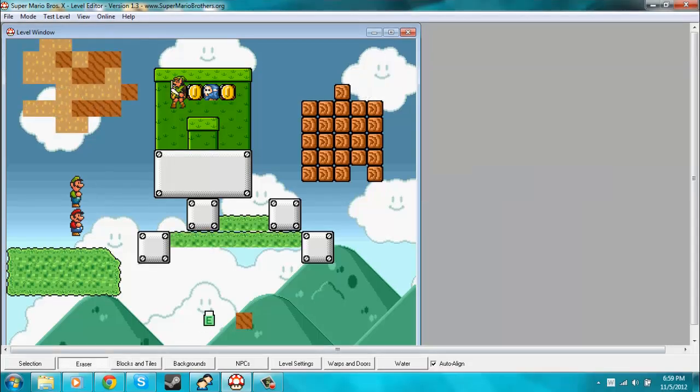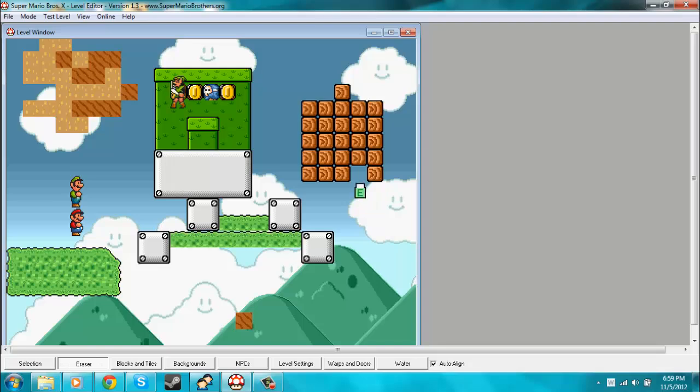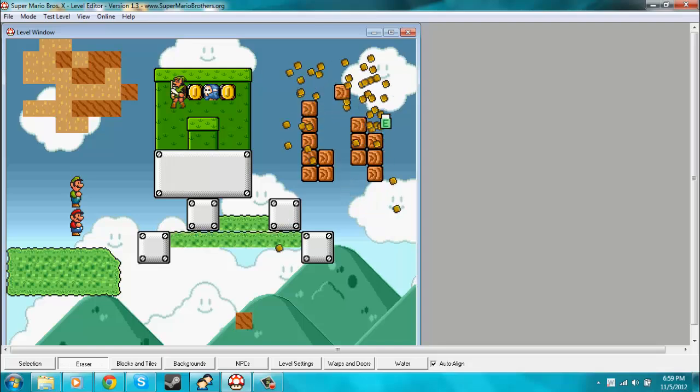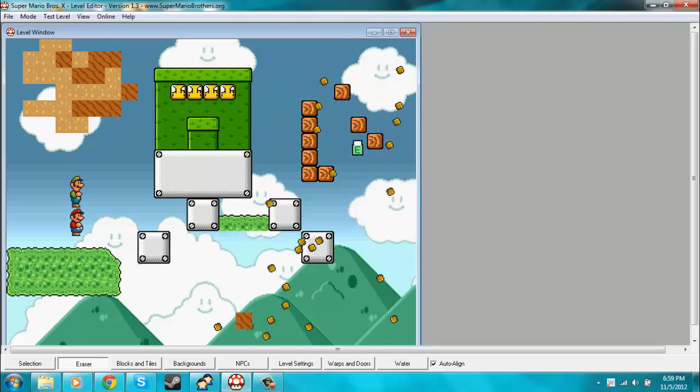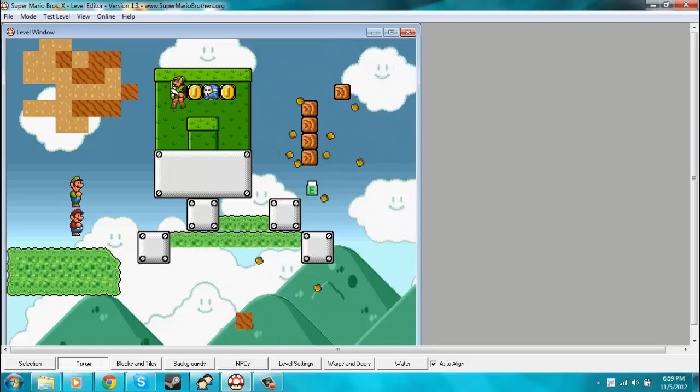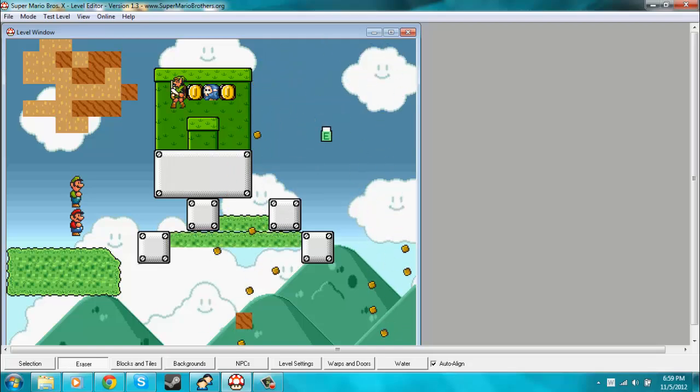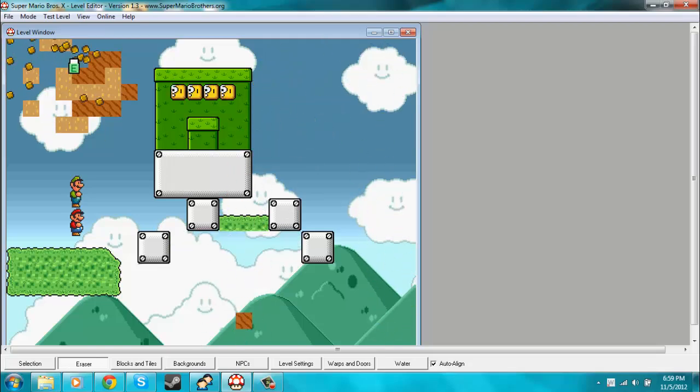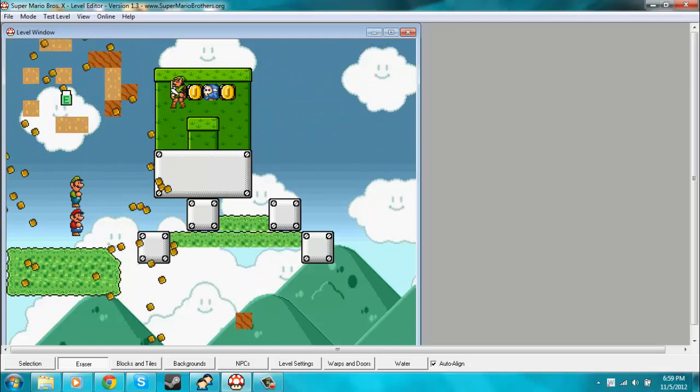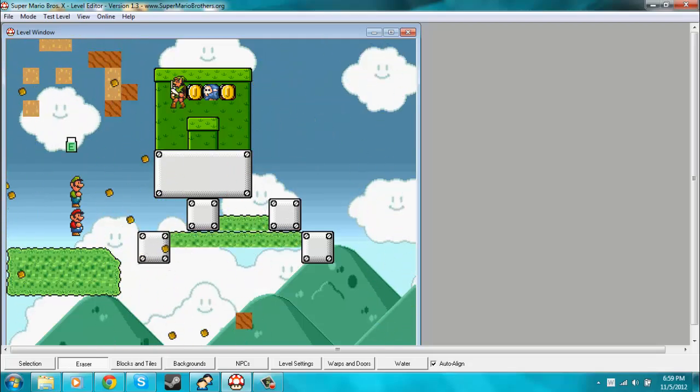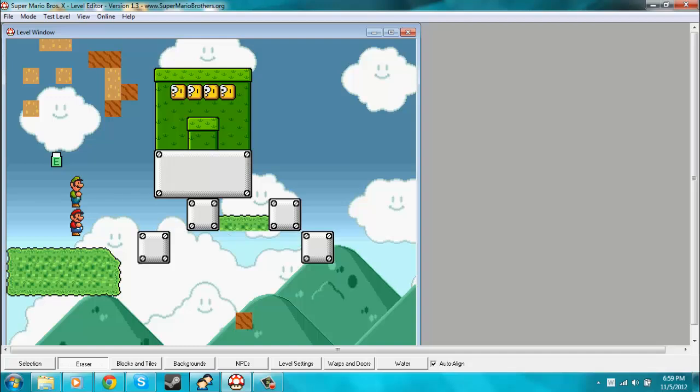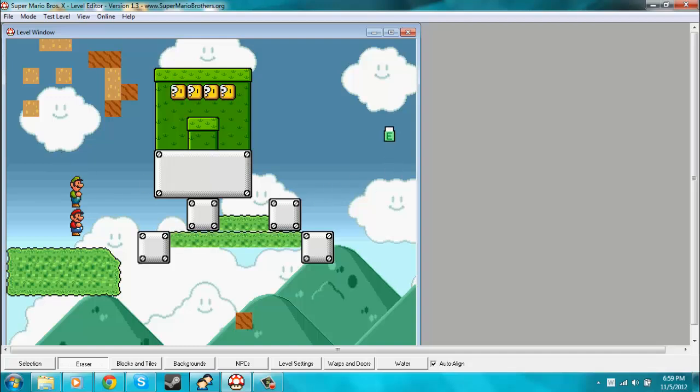The last thing I guess I could cover is this eraser tool. It's pretty self-explanatory. You just run it over blocks. You can either click on them or click and drag. And it erases them as I'm sure you could have guessed. That's really all I wanted to cover in this video.